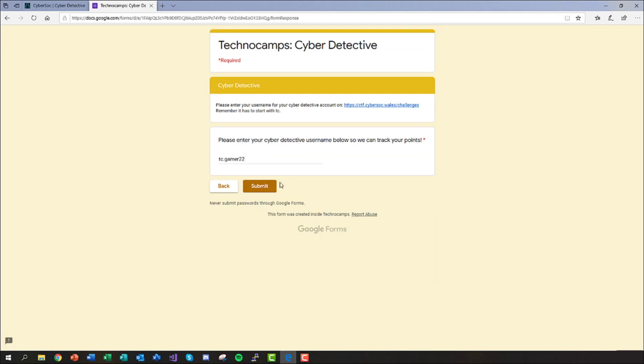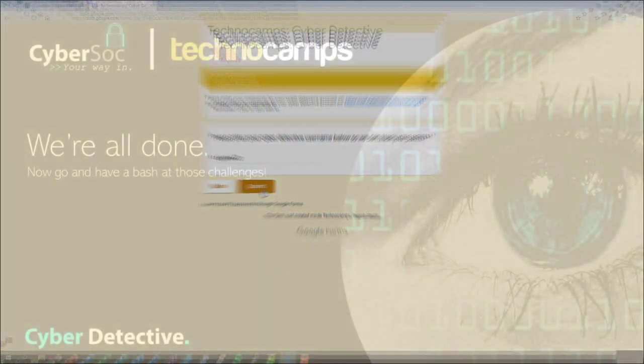If you haven't got a username that follows this format, please return to the relevant section of the video in order to create one.